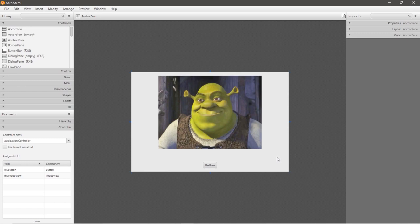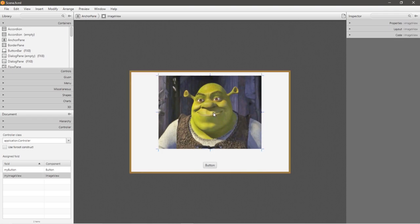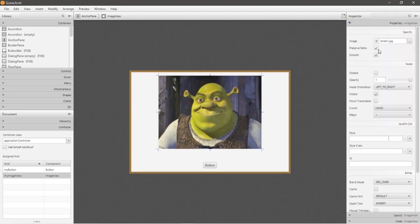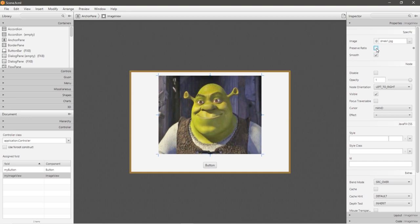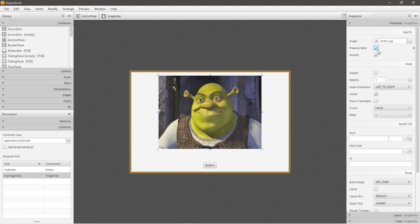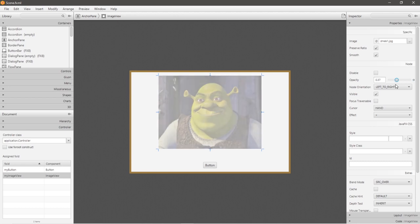We do have some extra time, so let me show you all a few useful properties and settings that are available to you with image views. So click on your image view, and go to properties. You can preserve the original ratio. You can change the opacity.